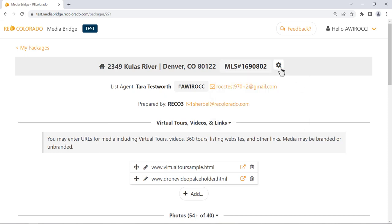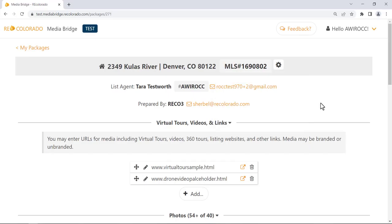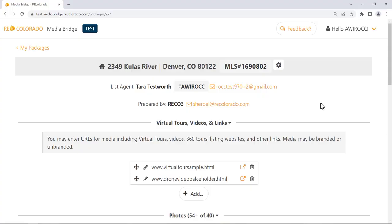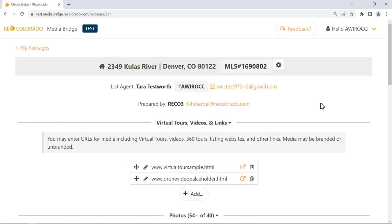To delete a media package, click the cog icon and select Delete Package. Below the listing address, your name, MLS ID, and email address present, as well as your real estate photography vendor's name and email address. Importantly, Media Bridge saves most changes as you make them — it does not have a Save button. In certain circumstances, you will need to click Done, Done Editing, or Complete buttons to confirm and save your work. Most actions auto-save.